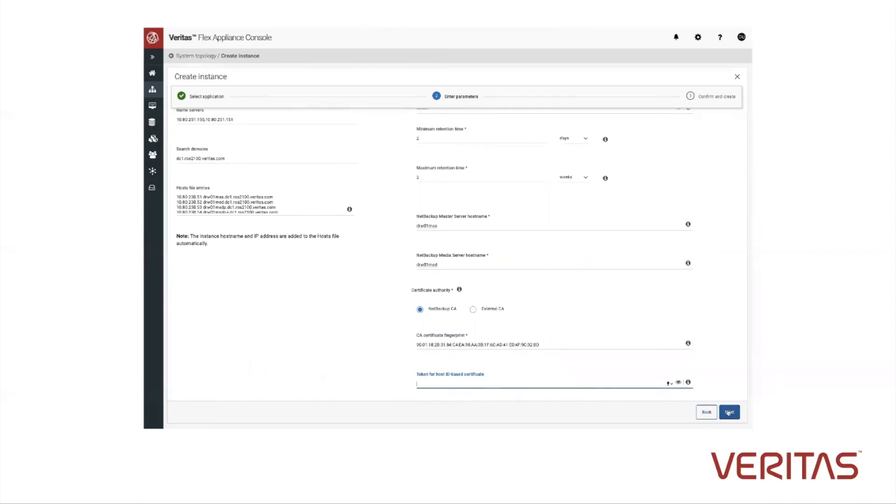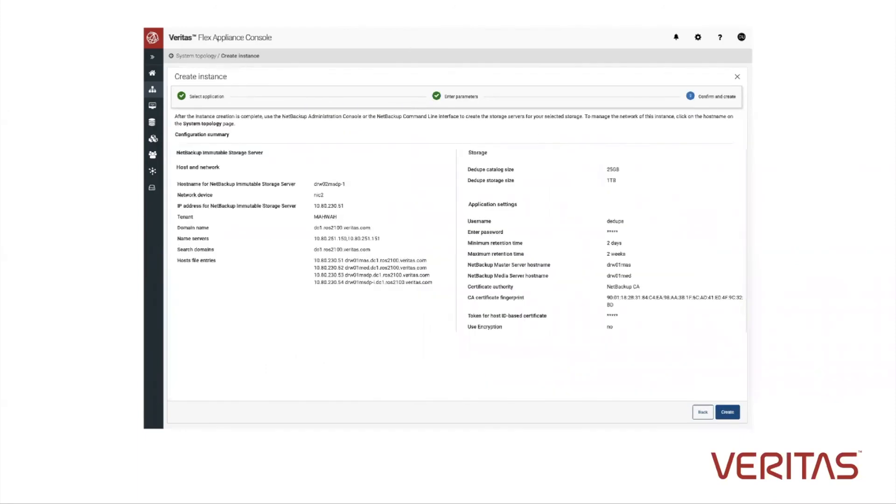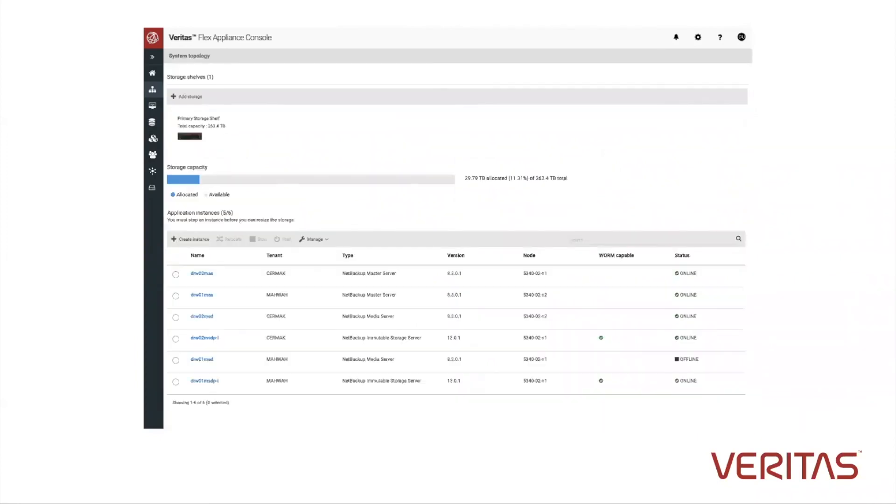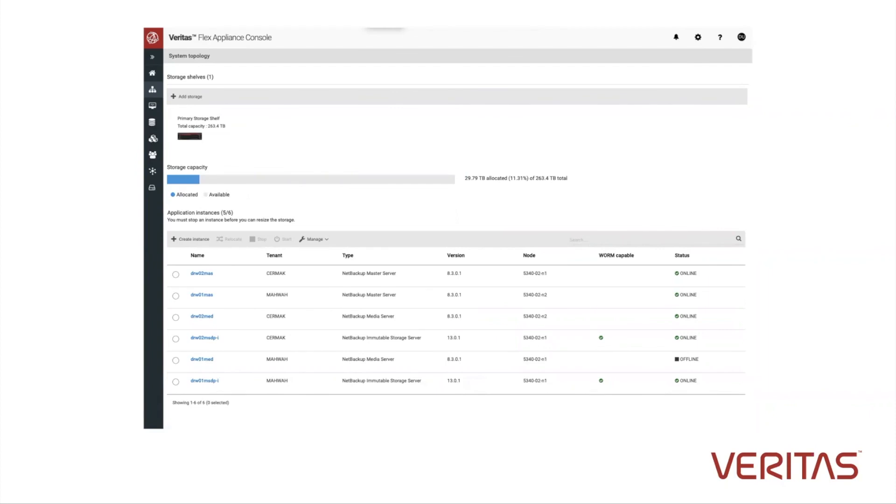We set the minimum requirement for approximately two days. The maximum requirement in this case, we set for two weeks. And then we're done. We've added in the certificates necessary for security. This is a very easy process on how to configure NetBackup and NetBackup software.